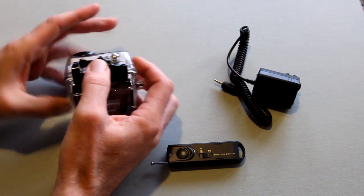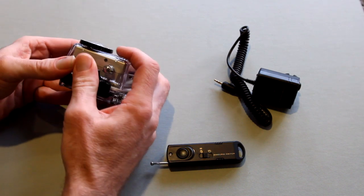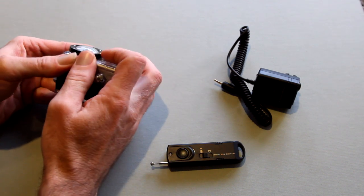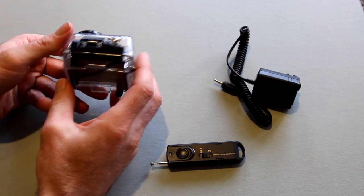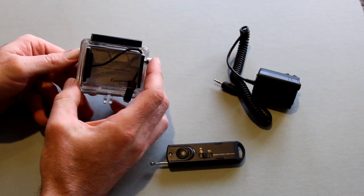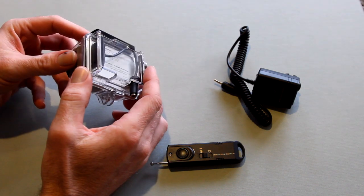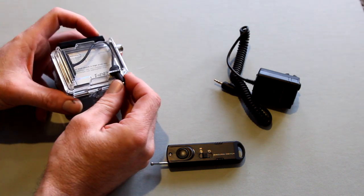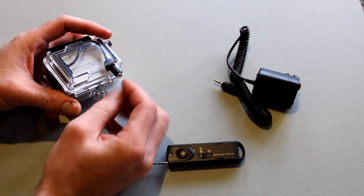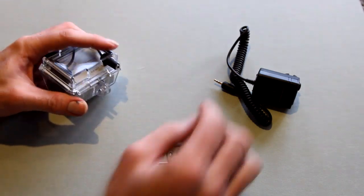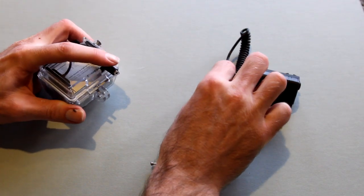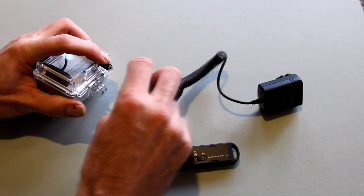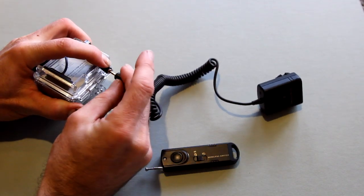Once that's set up you can then connect your remote control or receiver. In this case, this is an inexpensive wireless remote control purchased off eBay for $14 and it works very well.